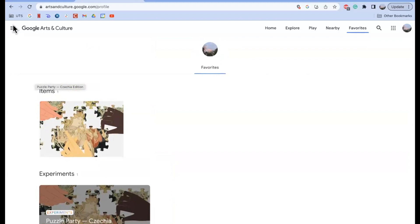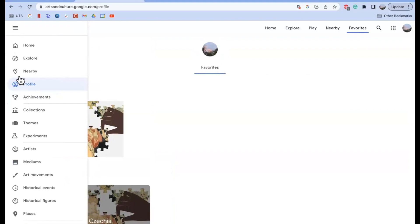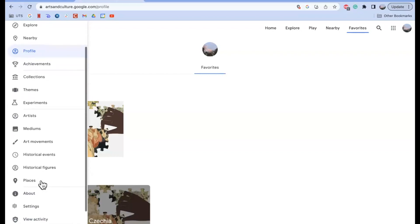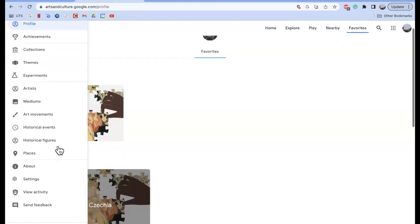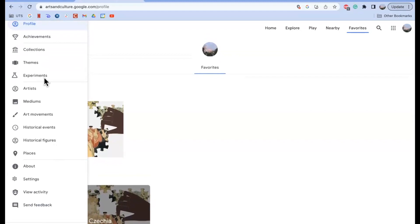I also want to draw your attention to the three lines in the top left-hand corner. This is another way you can navigate the website — you can go to Home, Explore, Nearby, as well as your profile and any achievements you receive. You can look at different art collections, different themes, experiments which are the games, different artists, mediums, art movements, historical events, historical figures, and places. If you find it more simple to use this sidebar to navigate, that's also a great option and it's always going to be there for you.